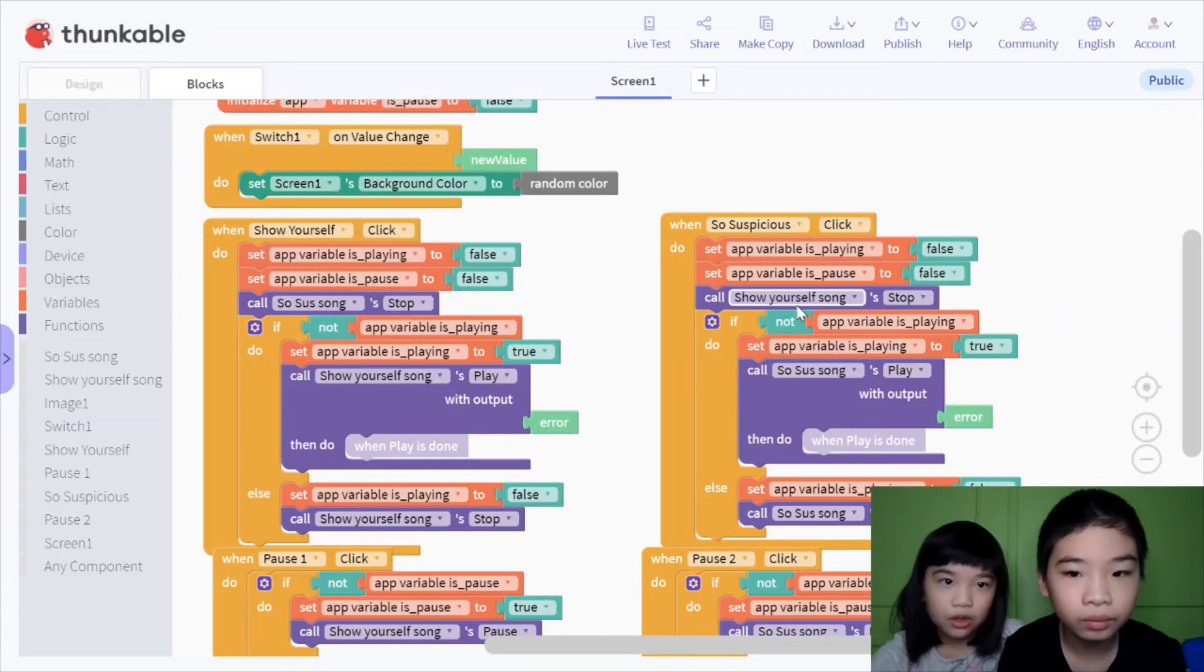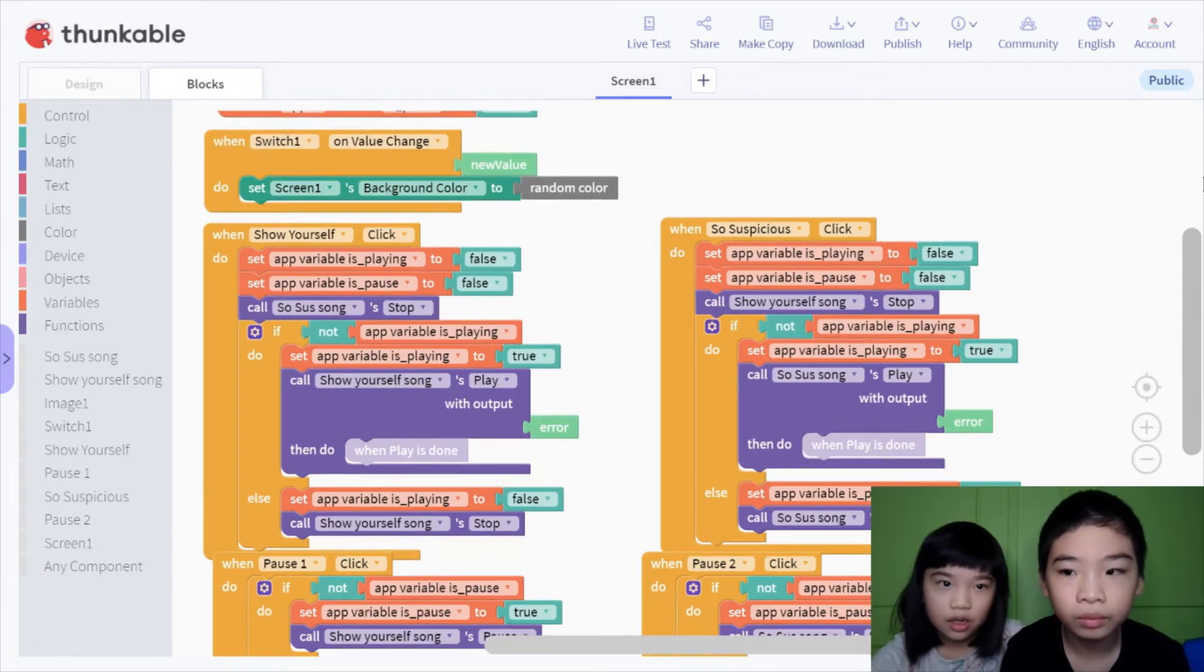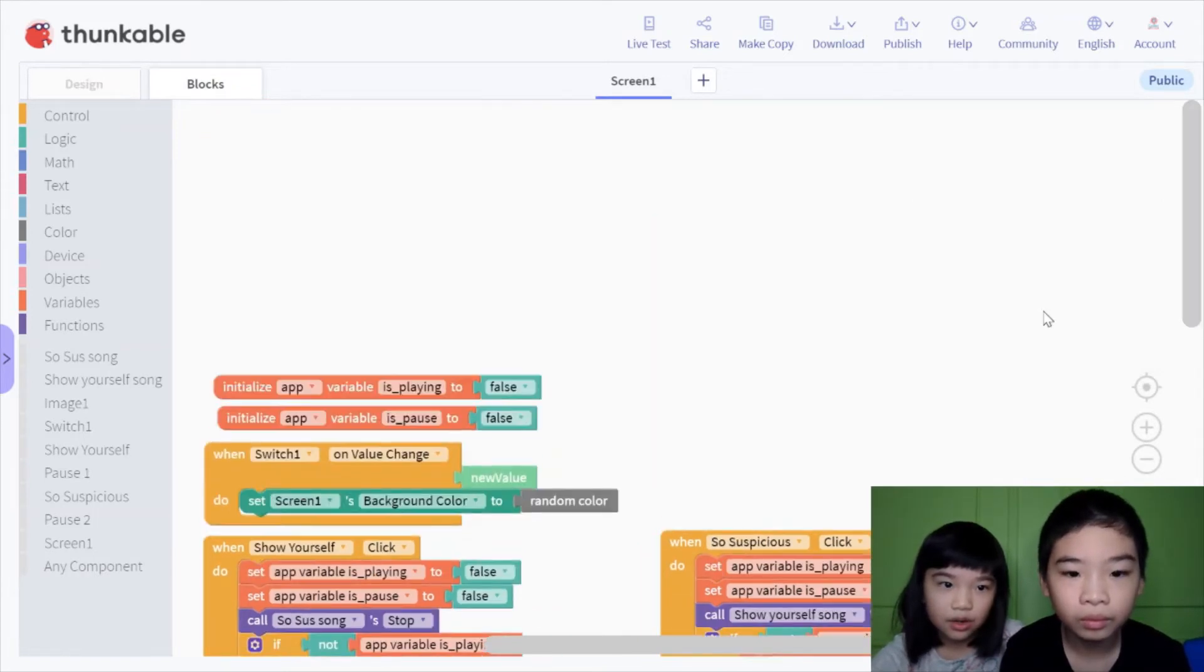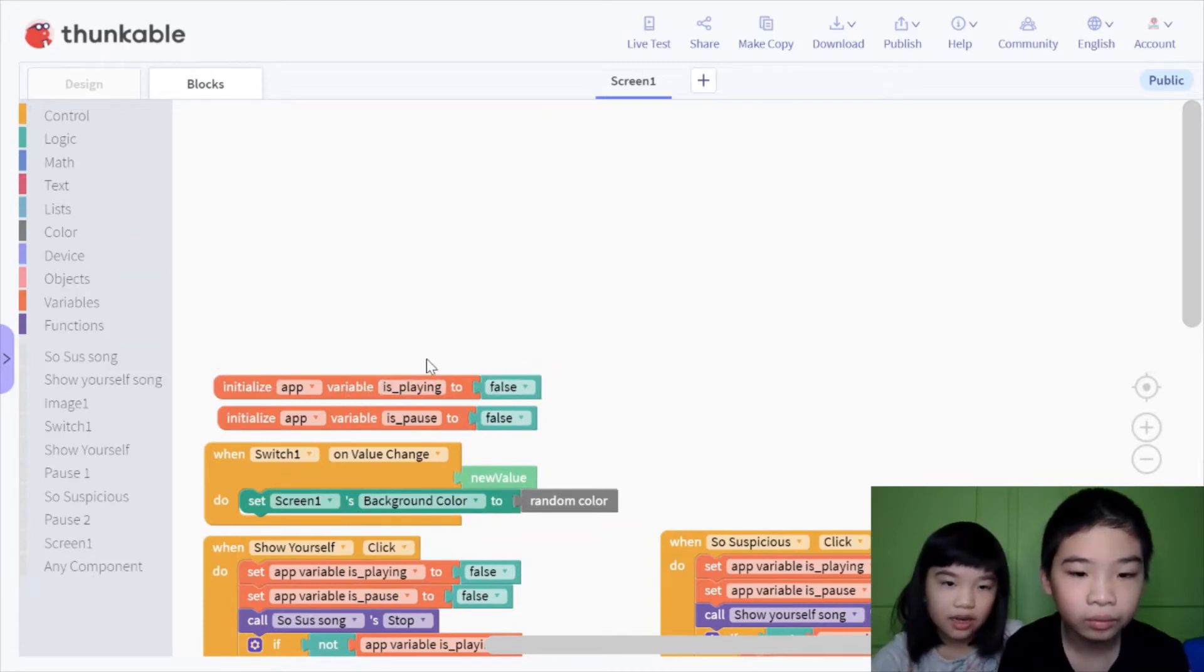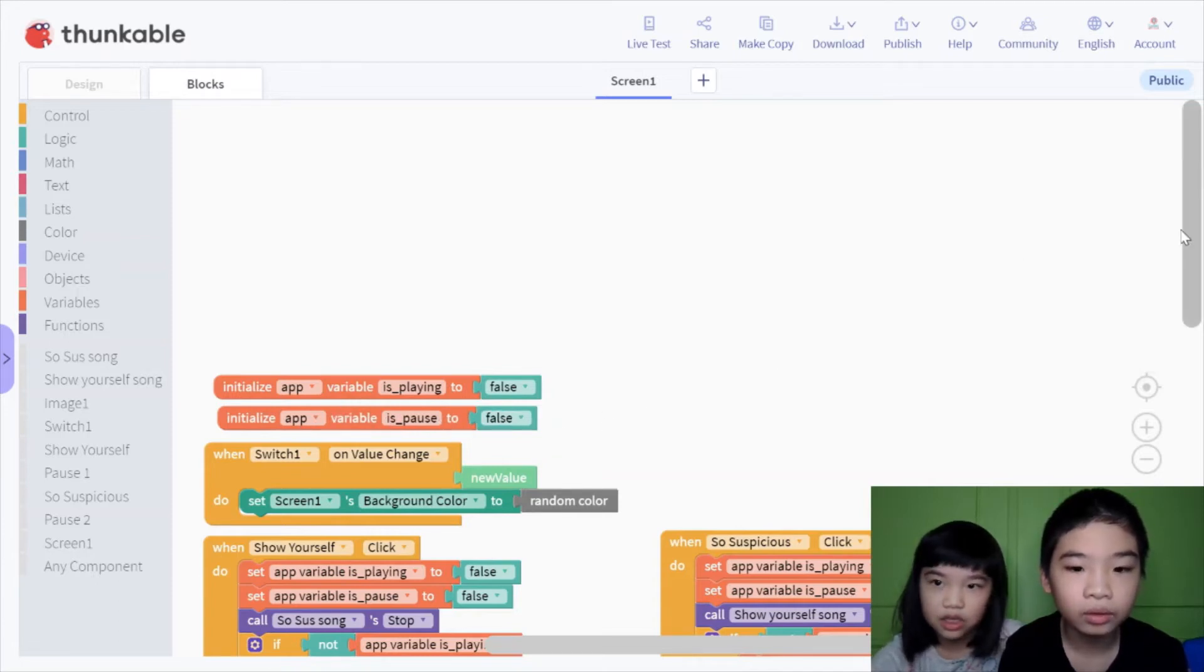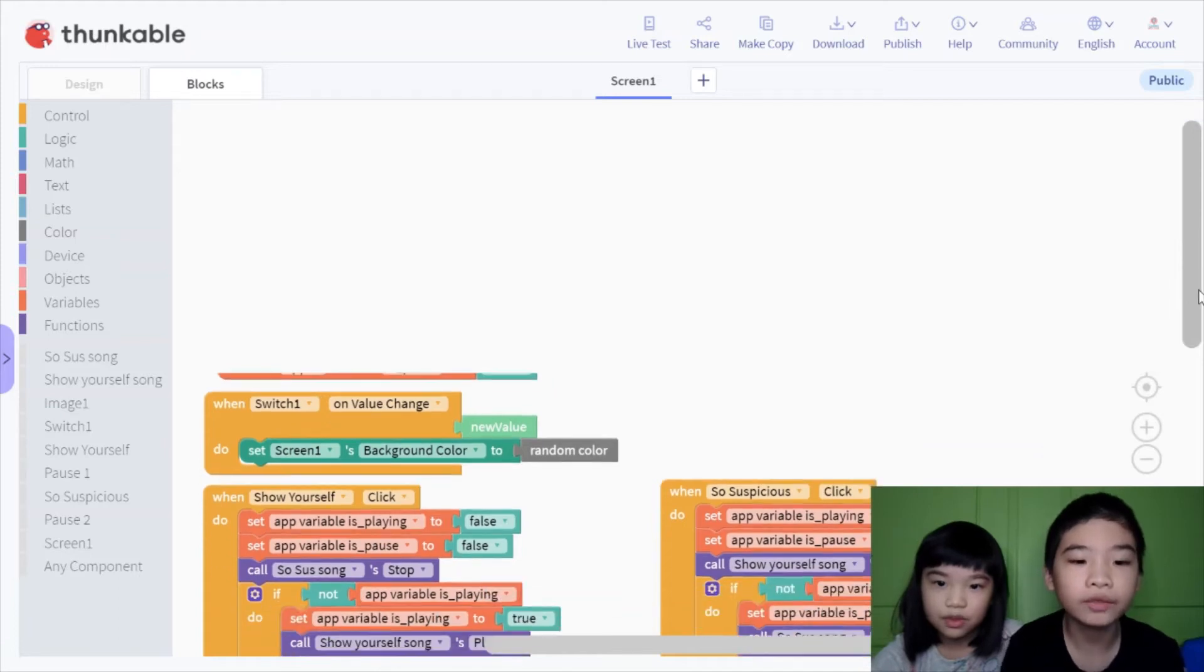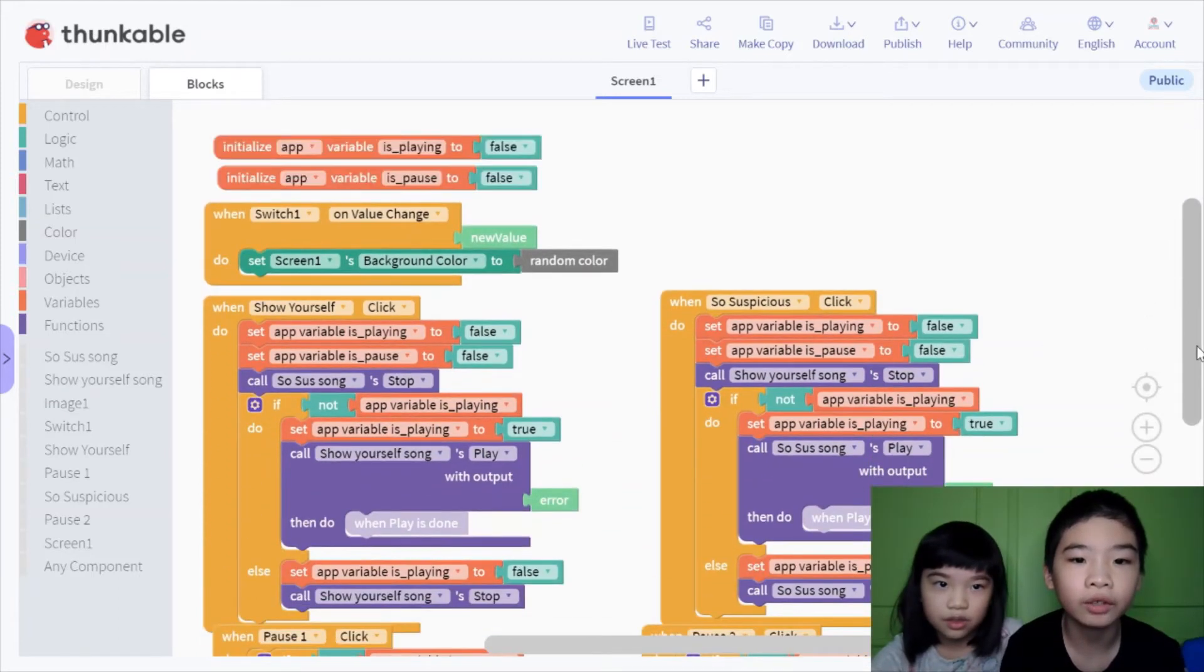So there are two variables up here. It is playing, and first we're going to set it to false. And it is paused, and we're going to set it to false. So with those variables, we can know if something is playing or if something is paused.